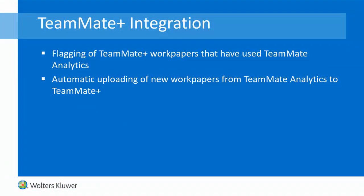Finally, we've added some new integration between TeamMate Plus and TeamMate Analytics to make working between the two software packages a little bit more seamless. First of all, any work papers that are open from TeamMate Plus and subsequently have TeamMate Analytics routines or procedures run on them will get flagged within TeamMate Plus to show that data analytics have been performed on them. Secondly, if you take a work paper from TeamMate Plus, run an analytics such as a custom module which creates a new workbook, that workbook can automatically be uploaded back into TeamMate to the same location as the original work paper. This avoids the need to save the file locally and then separately upload it into TeamMate afterwards. For more information on this new feature, check out the What's New videos for TeamMate Plus.